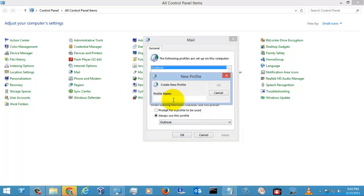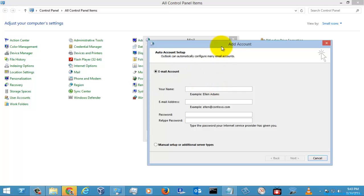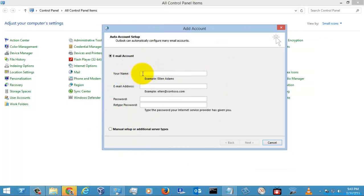Select Add and type a profile name, then select OK. Here it will ask for the email account. If you have a valid Gmail, Yahoo, Amazon, Outlook, or Live account, you can easily type your name, your email address like john@gmail.com, and the password, then select Next.